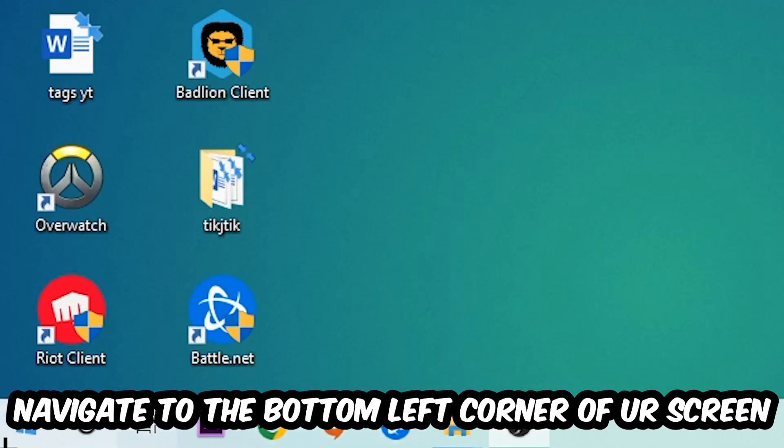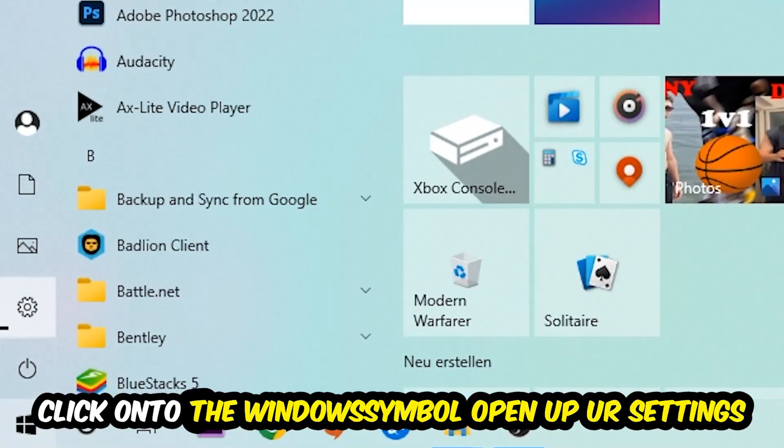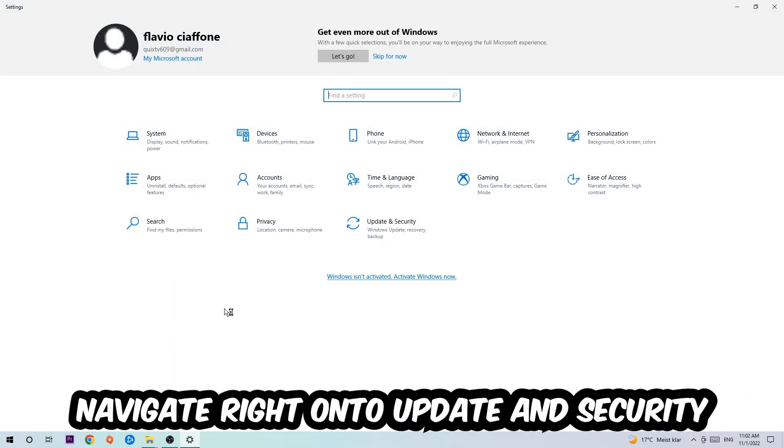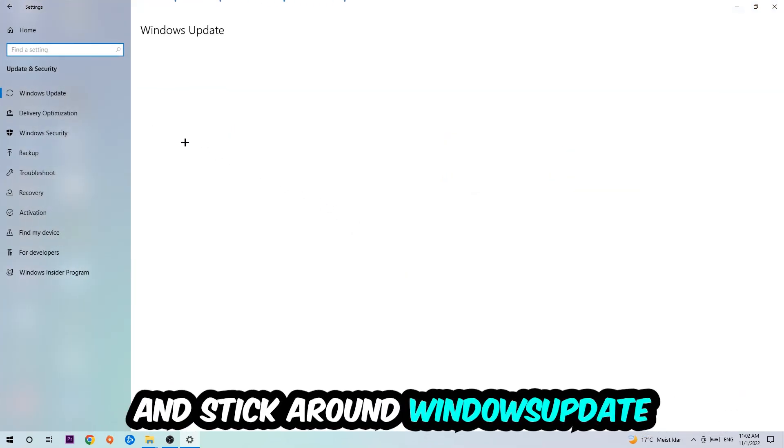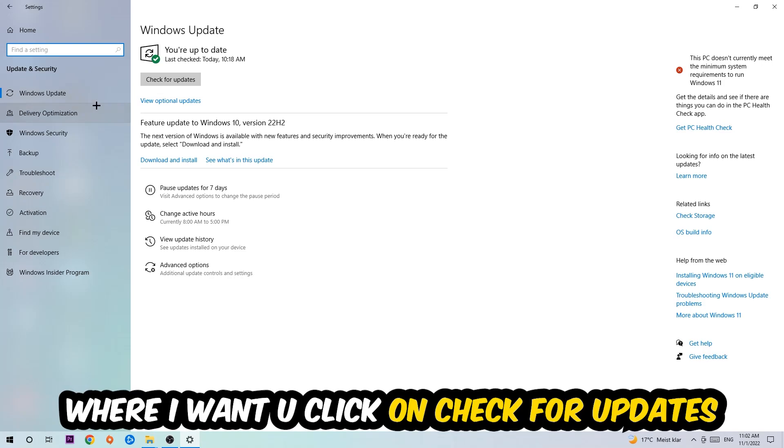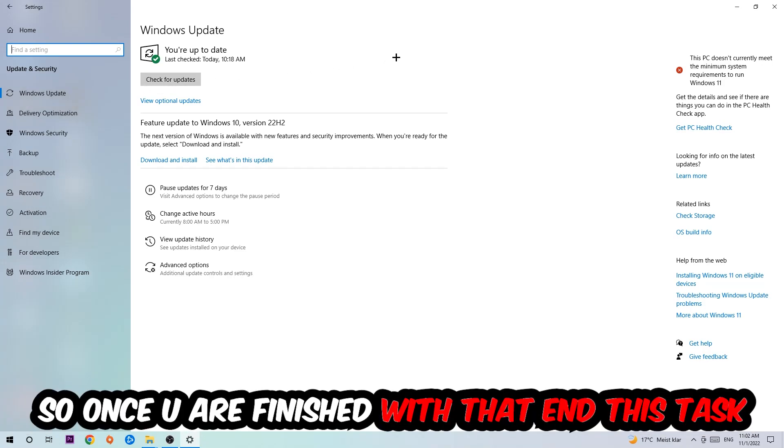Once you finish with that, navigate to the bottom left corner of your screen, click the Windows symbol, open up Settings, navigate to Update and Security, stick around Windows Update, and click Check for Updates.